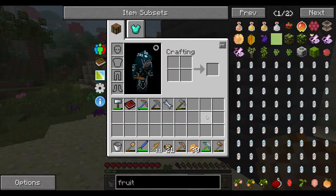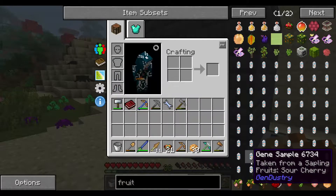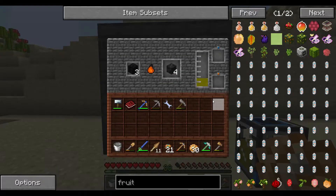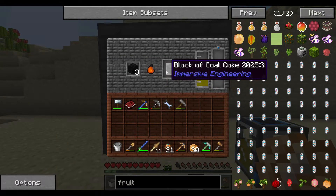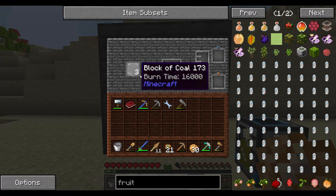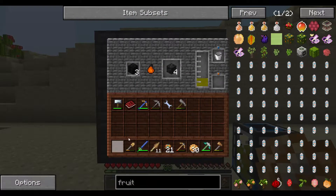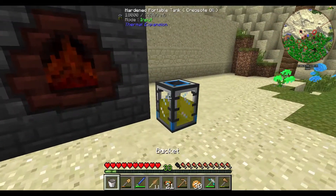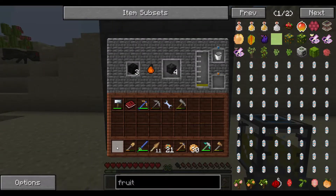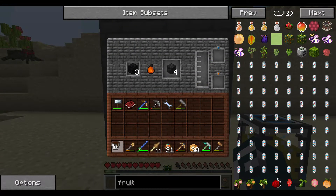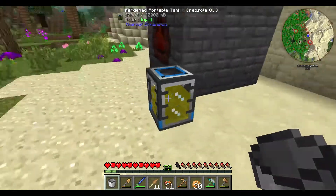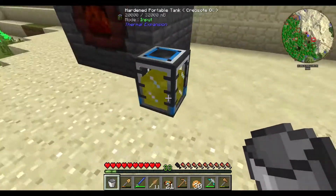I don't have one on me - the Immersive Engineering Engineer's hammer or something it's called. Between episodes I started to cook some coal coke. The block of coal turned into coal coke. I got some creosote oil. I've been extracting it manually with this bucket - just put it in there and it dumps it into the bucket and you get the bucket of creosote oil out, and I just put it into this hardened portable tank for storage purposes.